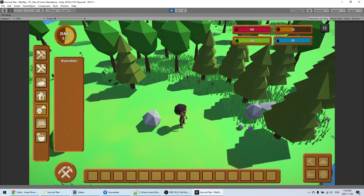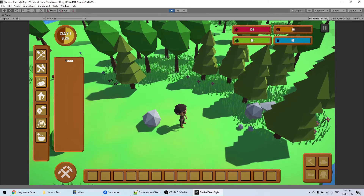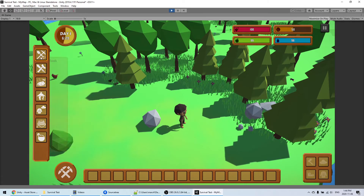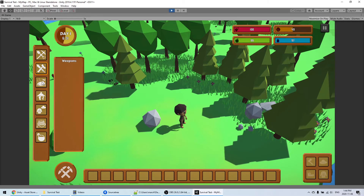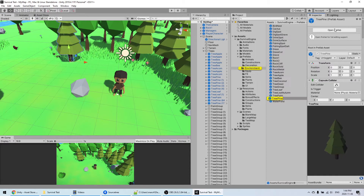Now if I go into the game, those items should not appear in the crafting menu. As you can see, there's nothing now — so you can go and add your own items. I'll show you later how to change the categories.